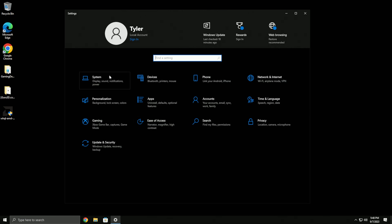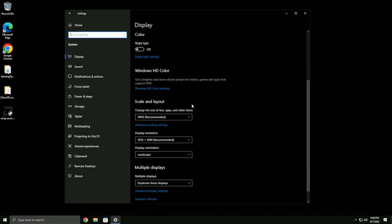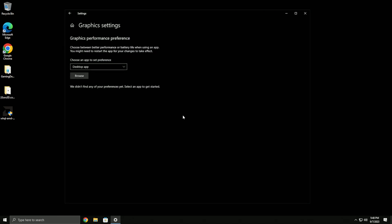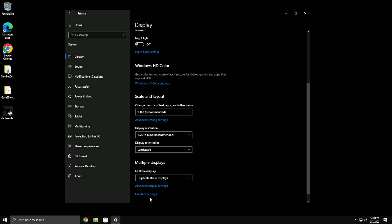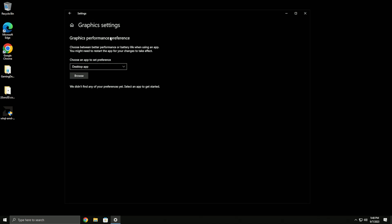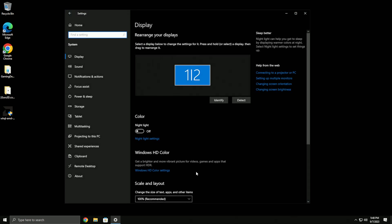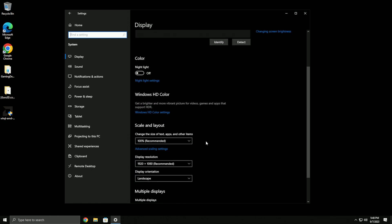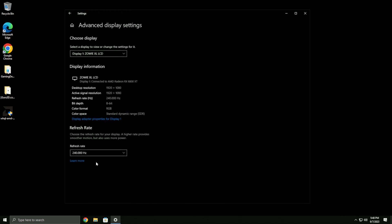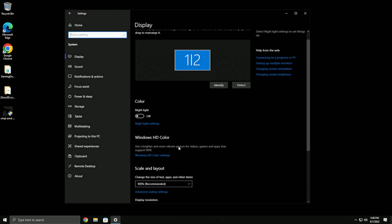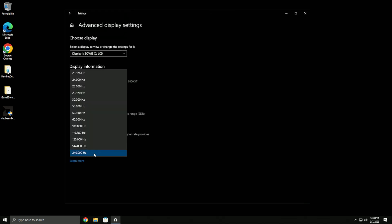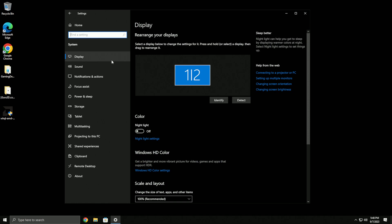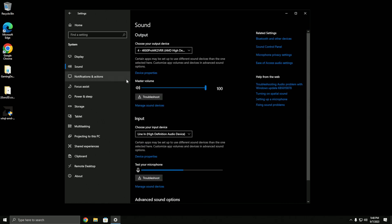For display settings, if you're on Windows 11 make sure you go to graphics settings and turn on hardware acceleration. Some Windows 10 PCs have it as well. Go into your advanced display and make sure your refresh rate is set to the highest it can be.